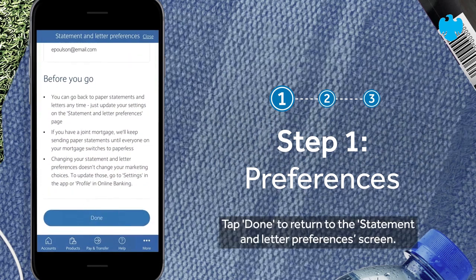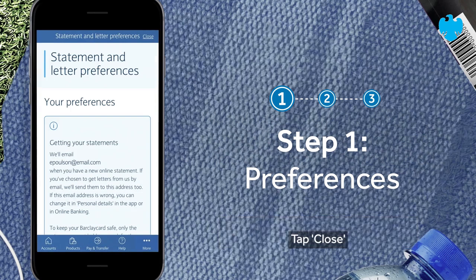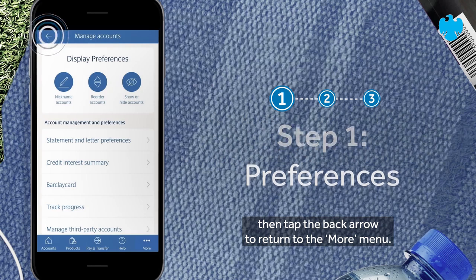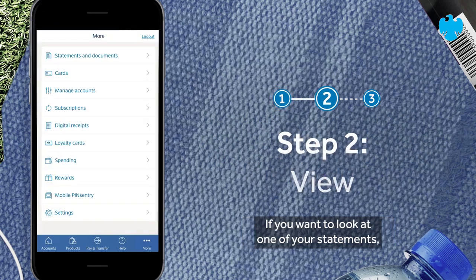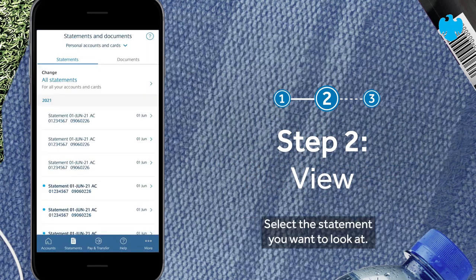Tap to return to the 'Statement and Letter Preferences' screen. Tap 'Close', then tap the back arrow to return to the 'More' menu. If you want to look at one of your statements, tap on 'Statements and Documents' and select the statement you want to view.